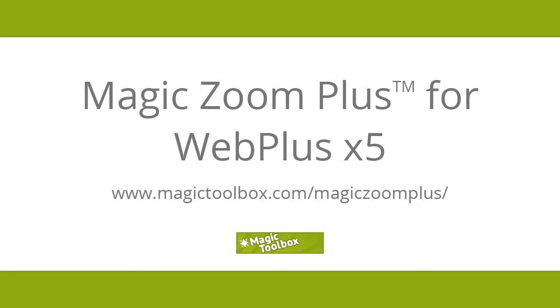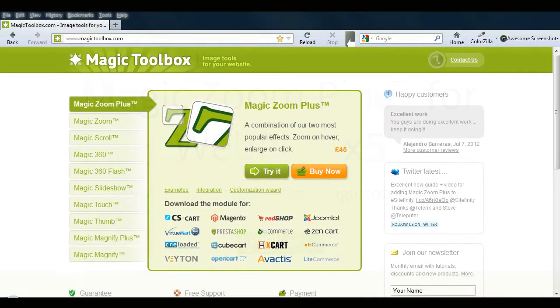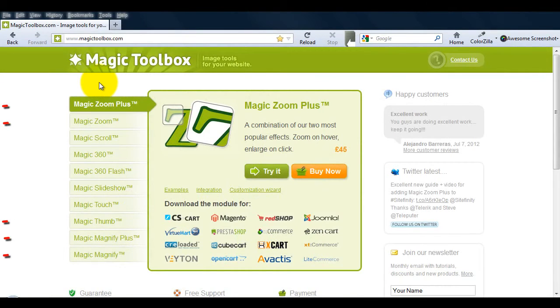In today's tutorial, I'm going to show you how to install MagicZoom Plus in WebPlus 5.